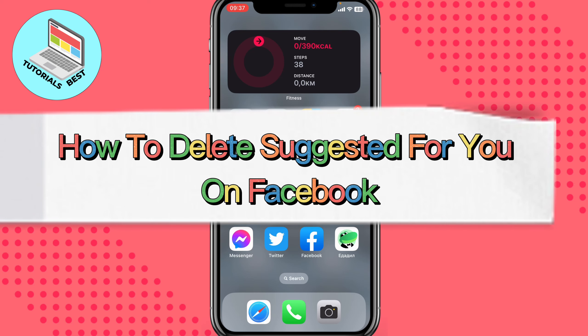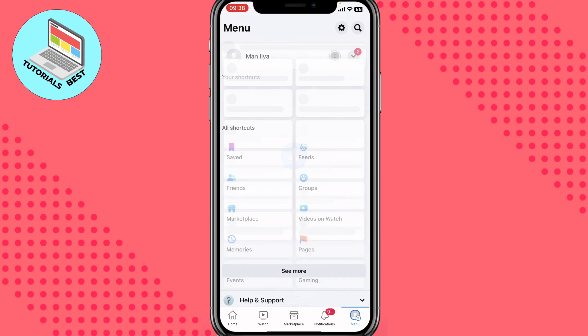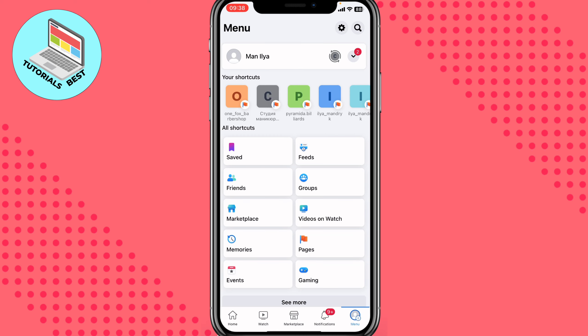Hello guys, Ilya here, and in this video I'm going to show you how to delete suggestions for you on Facebook. It's pretty easy, just follow the steps I do to not make any mistakes. All we need is to open our Facebook app on your mobile device — make sure that you have the latest version.